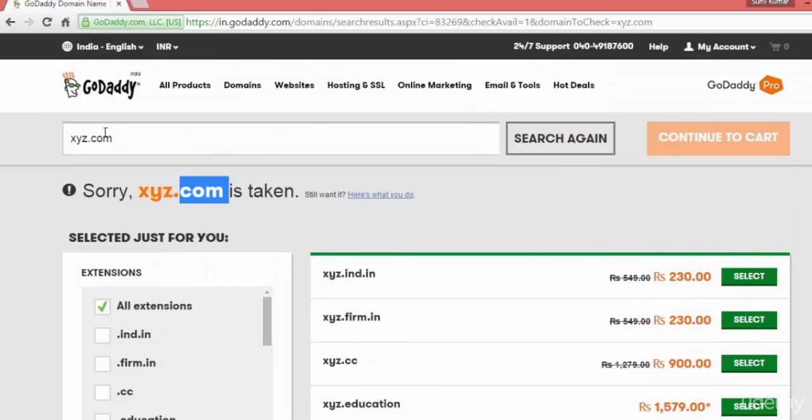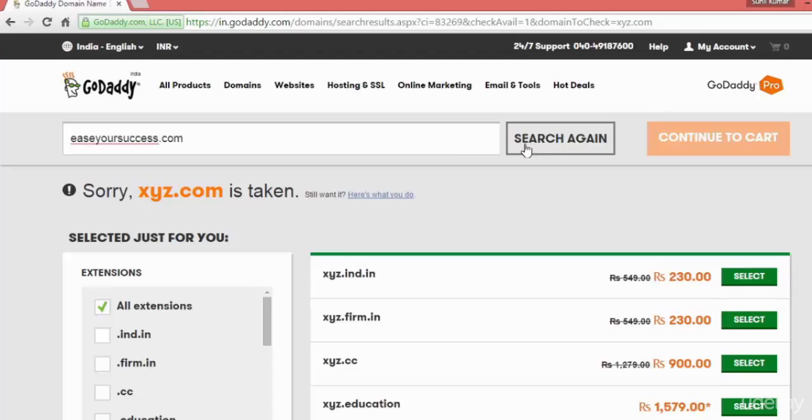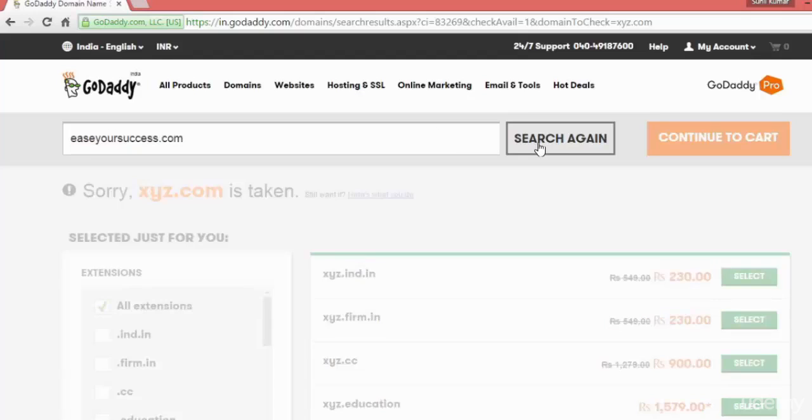You can decide the URL, the domain name for your company. Like I have one for my website, Is Your Success. So I have decided I will give the website name as isyoursuccess.com and I have registered that.